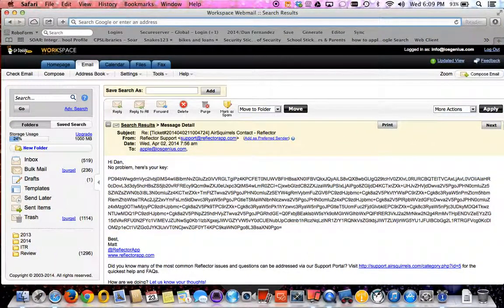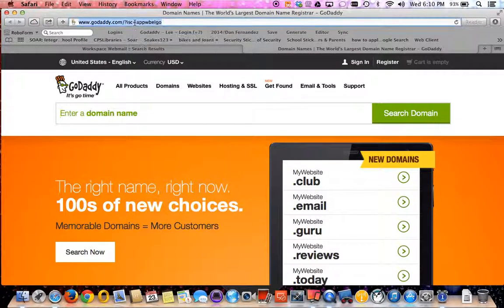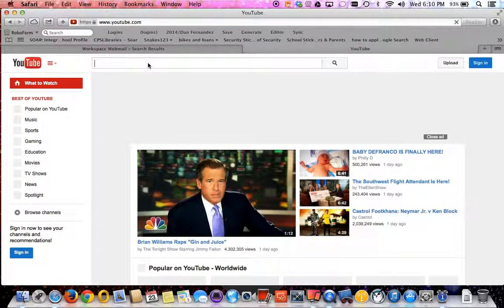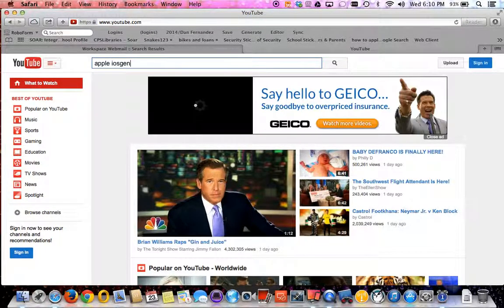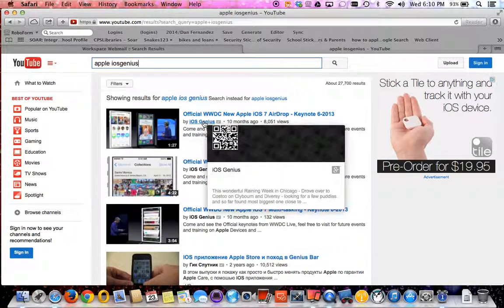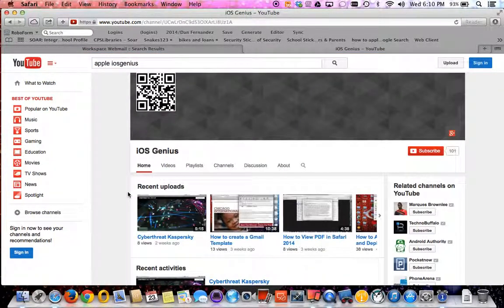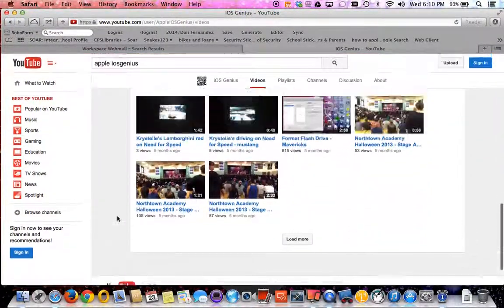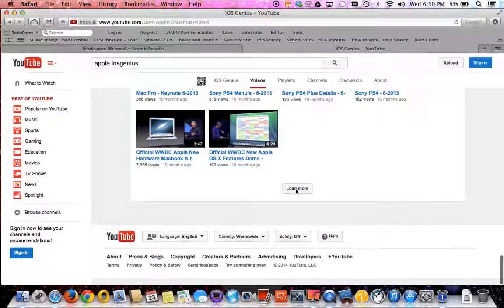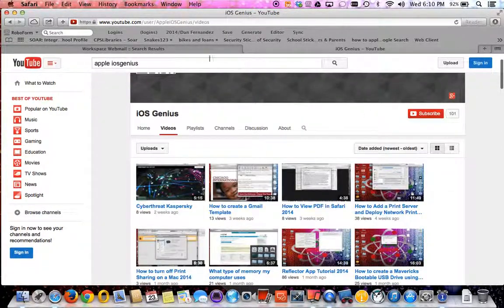In Safari or whatever browser you want to use, if you visit YouTube.com and do a search for my channel, which is Apple iOS Genius, you can go to where it says iOS Genius. Selecting that channel shows all my videos — recent updates and other videos related to Apple or how-to content.